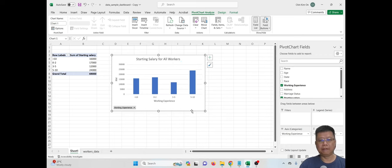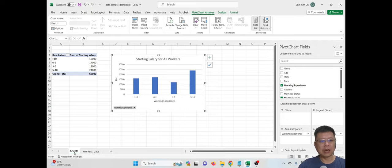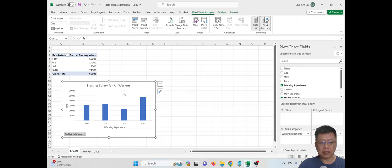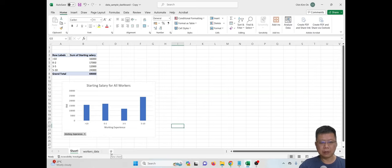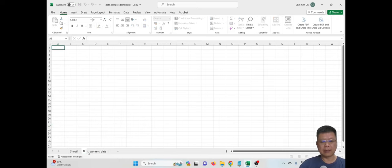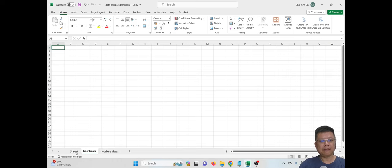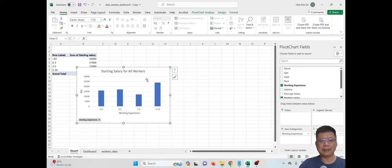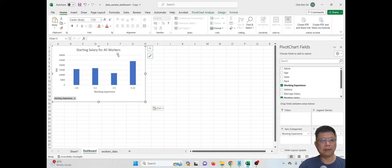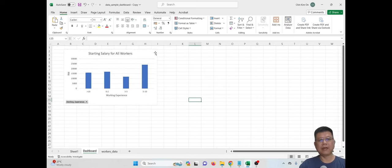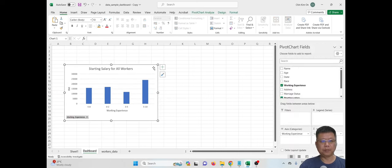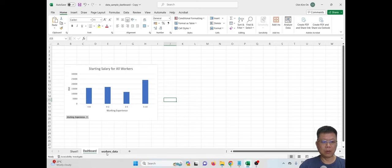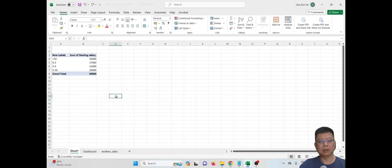We are not going to keep the chart under Sheet 1, because Sheet 1 is a private chart sheet — we keep all tables there but not the charts. Click the plus sign button to add a new sheet and name it 'Dashboard'. Then go back to Sheet 1, cut the chart using Ctrl+X, go to the Dashboard sheet, and paste it with Ctrl+V. We now have the first chart from our workers data.